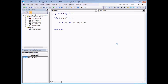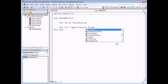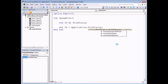The next job is to choose which type of file dialog we want to use. I'm going to set FD equal to Application.FileDialog with open brackets and choose from one of the four different types that Excel can use. The top two items in this list - file picker and folder picker - do exactly as the name suggests. They let you pick a file and pick a folder and all they do is return a path to the file or folder selected. It's then up to you to choose what to do with that path, so we'll come back to those later.